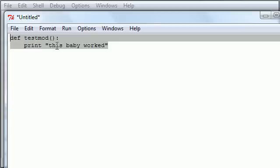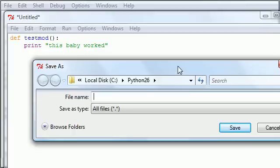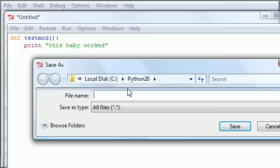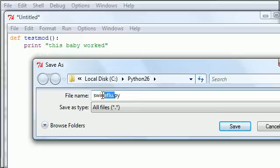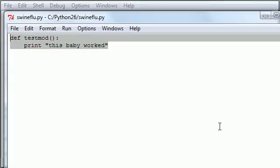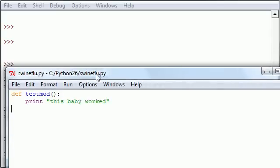Now once you have a test module, put anything in there, we just need something to test it. A simple print symbol will work fine. What you need to do is save it, put Save As, and in your directory which is Python 26 or whatever version you're working with, make sure you don't save it anywhere else because when Python looks for these modules it's only going to look in specific locations. Go ahead and save it. Remember this name, I'm going to save mine as swineflu because that's what's in the news today, dot py. Again, this name and the .py extension are both very important.